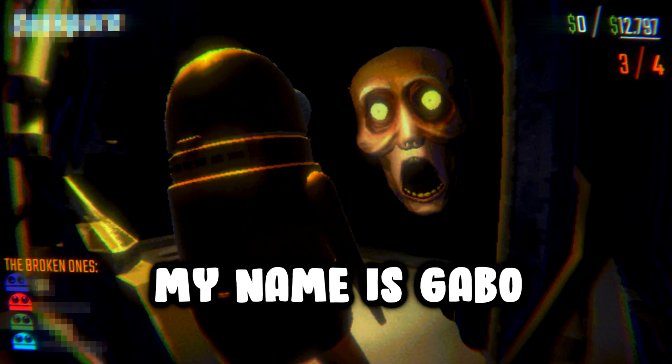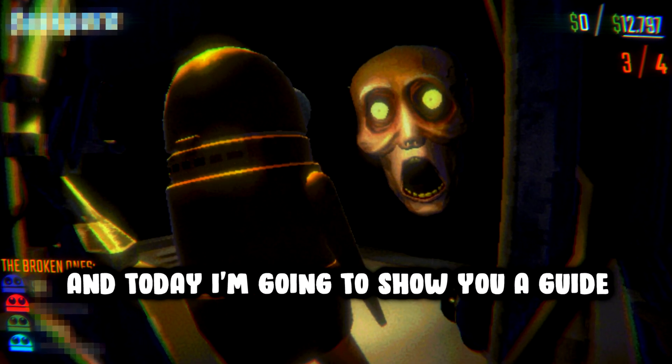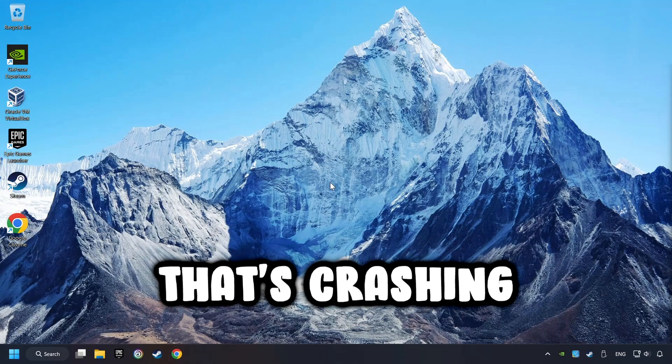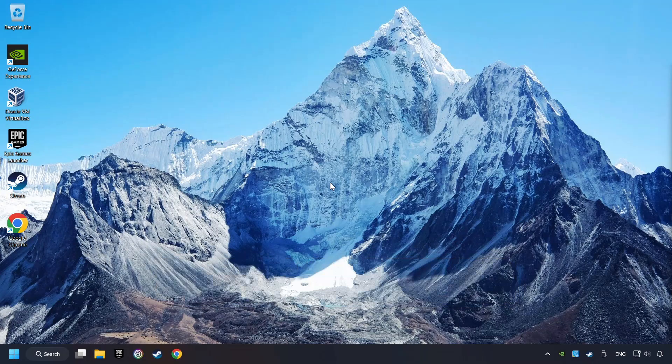What's up, my name is Gabbo, and today I'm going to show you a guide of how to fix a game that's crashing.